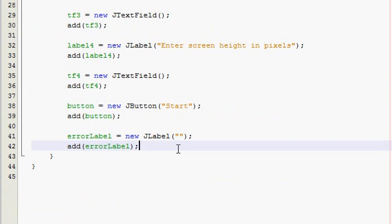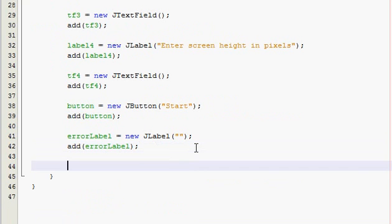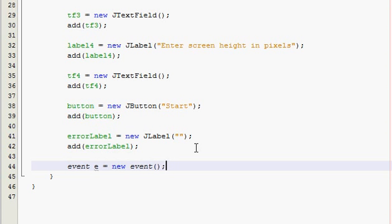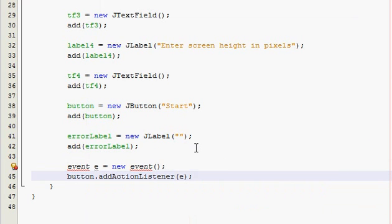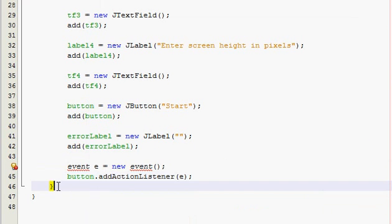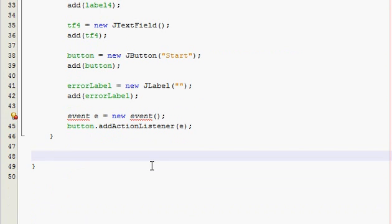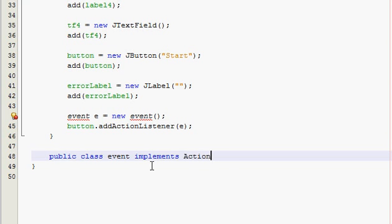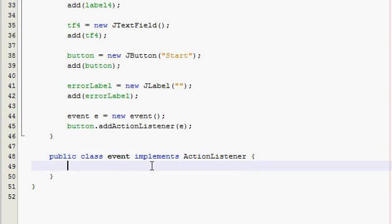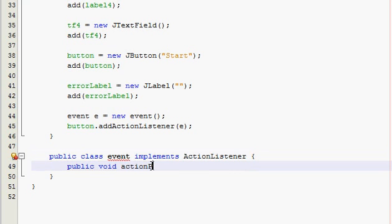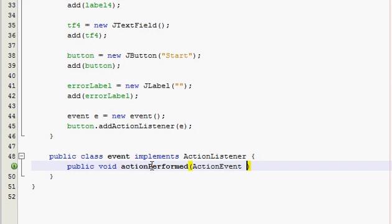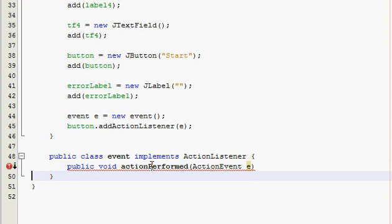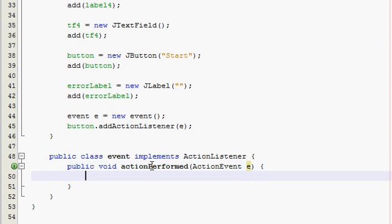We've got to do a couple more things to the constructor before we can go to the action perform method. Event e equals new event and we're just declaring an event class that we're about to create. And then button add an action listener and give it the e parameter. So now go out of your constructor, down a couple. Public class event implements ActionListener and you should know what we're doing right here because I've gone over this before.